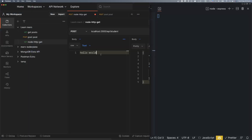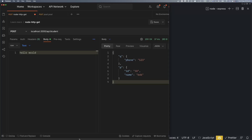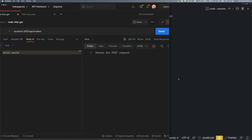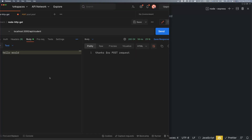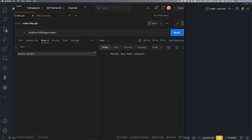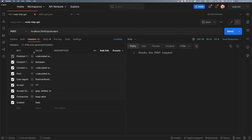Okay, so the result — it says undefined. This is because the body is of type text/plain, and the body part we are sending is that type.